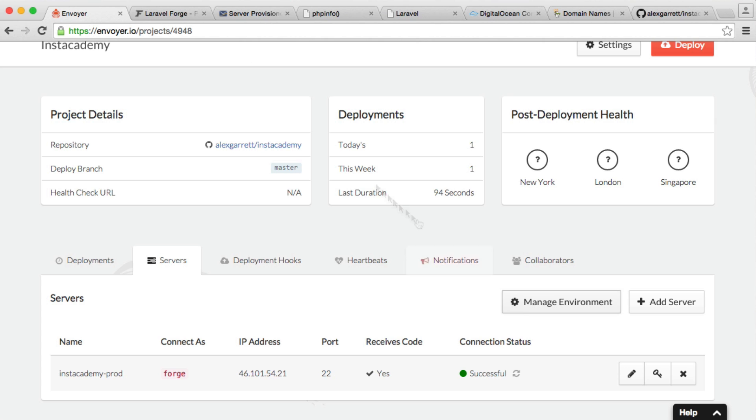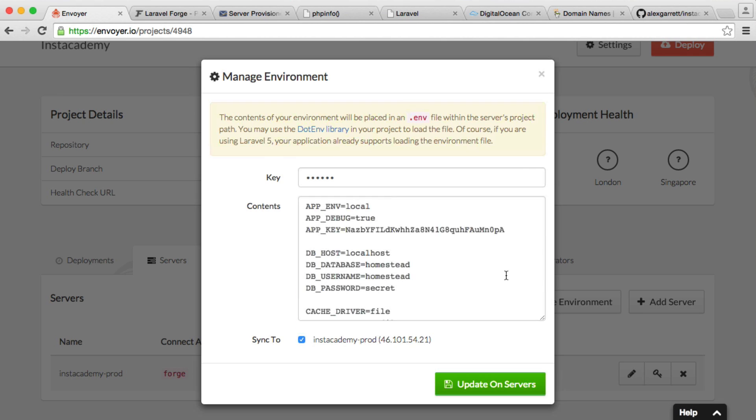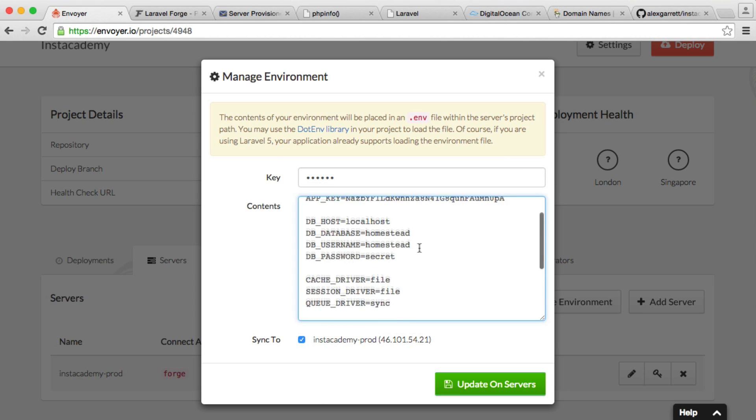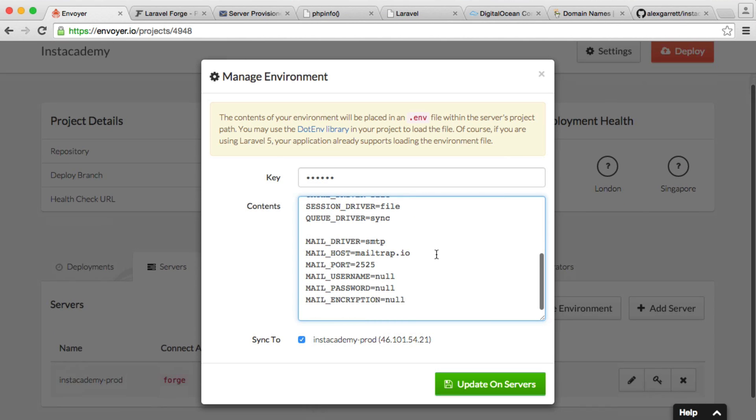So just quickly before we check this is working, I'm going to click on this again. You can see it asks me for the same key. So make sure you remember that key, and you can unlock and add any more environmental variables here.